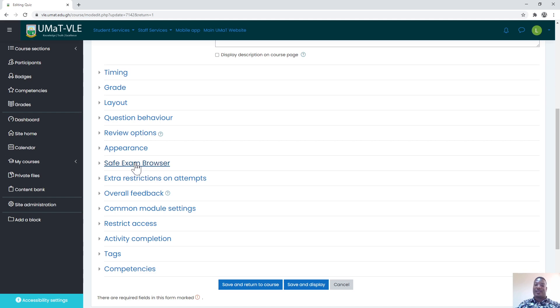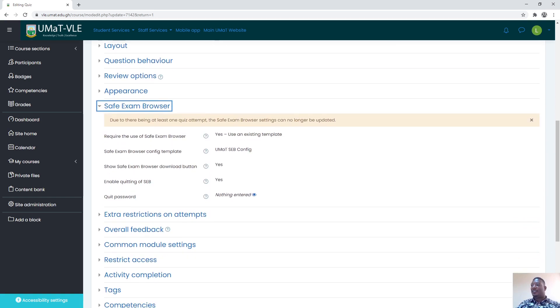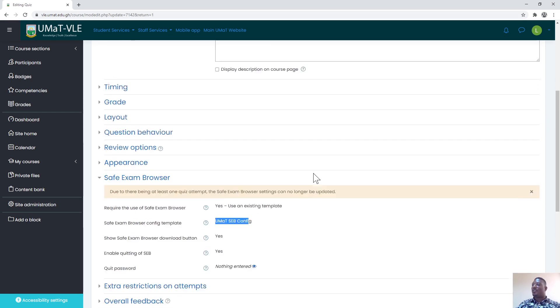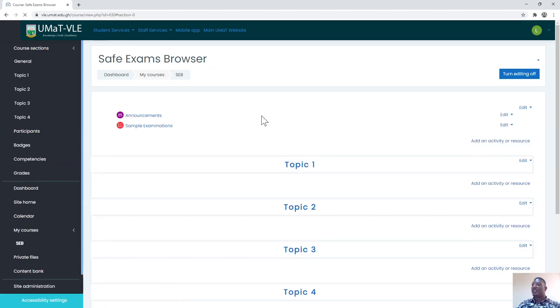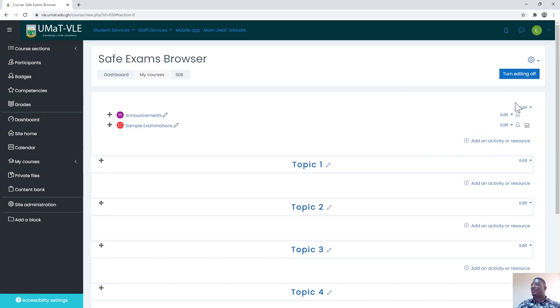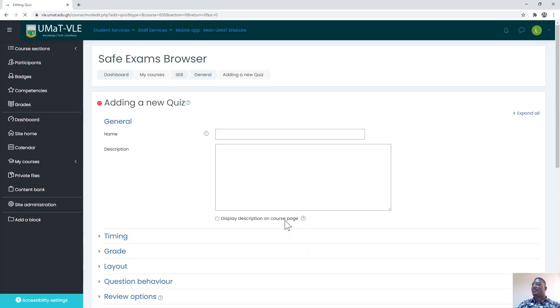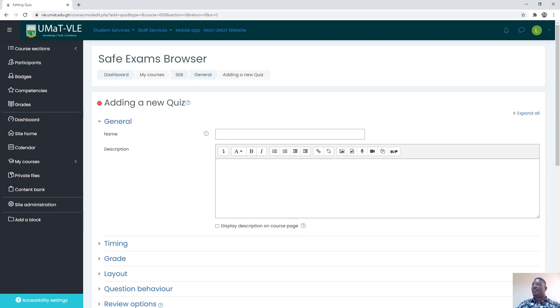I would want you to know anytime you create quizzes and also exams, you click on this one then you make a selection of use existing templates and select UMAT SEB. I'm going to stop this and go back to the general page again. This time we'll create an exam. I'll go to add an activity, add a quiz.